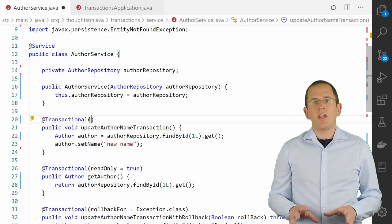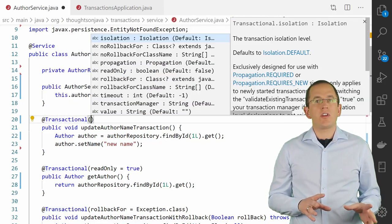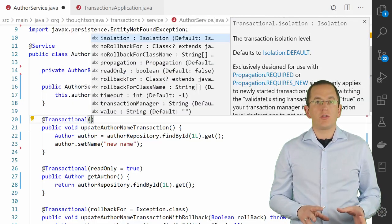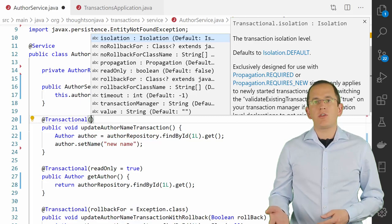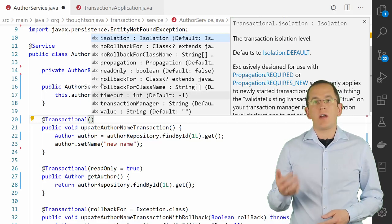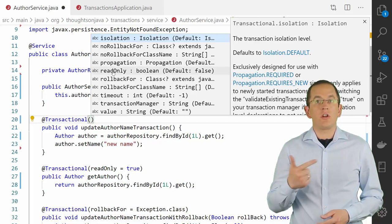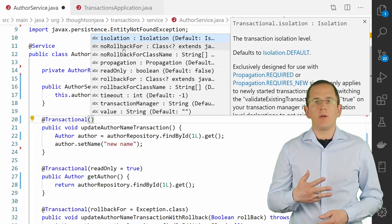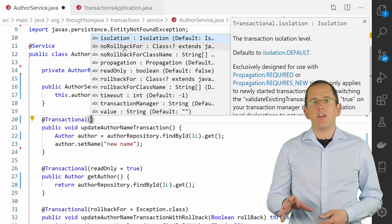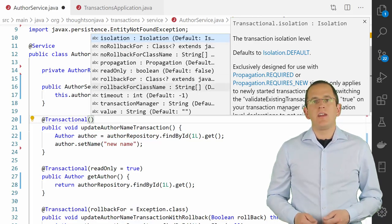The @Transactional annotation supports a set of attributes that you can use to customize the behavior. The most important ones are propagation, read-only, rollbackFor, and noRollbackFor. Let's take a closer look at each of them.